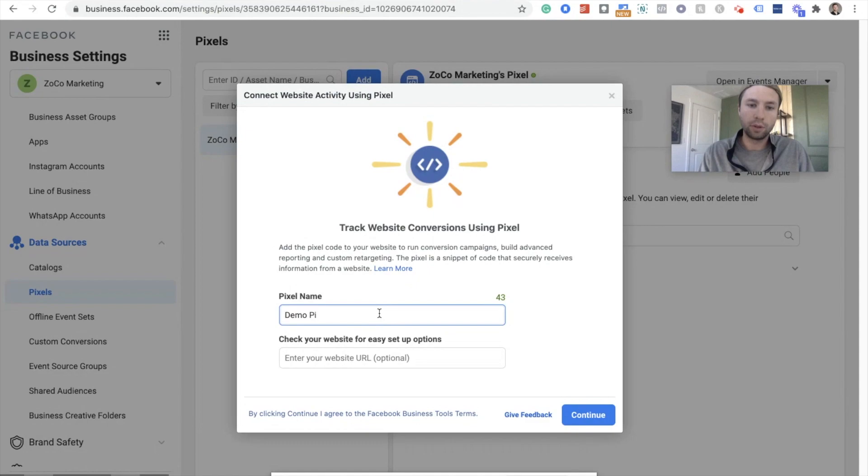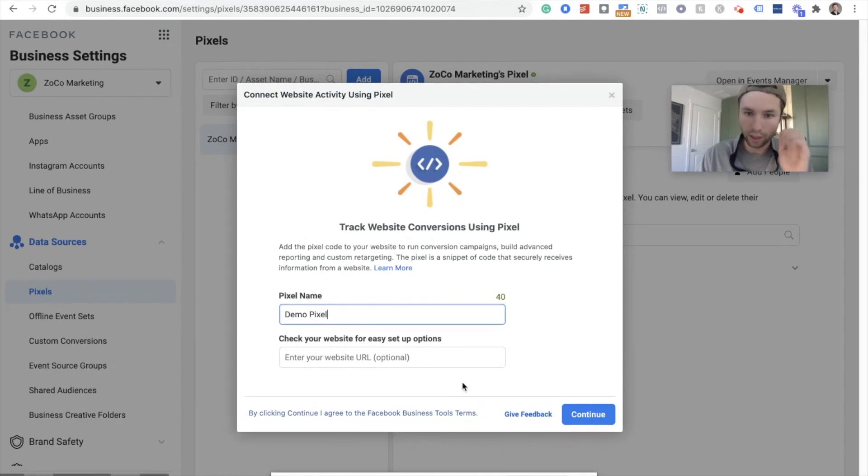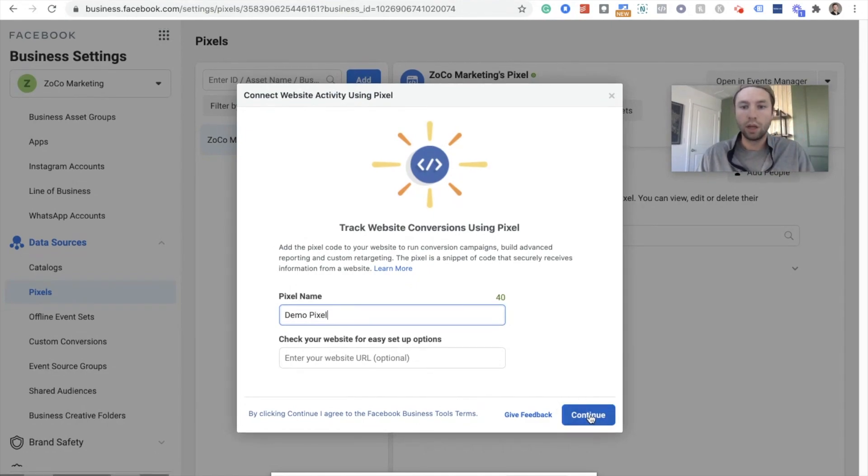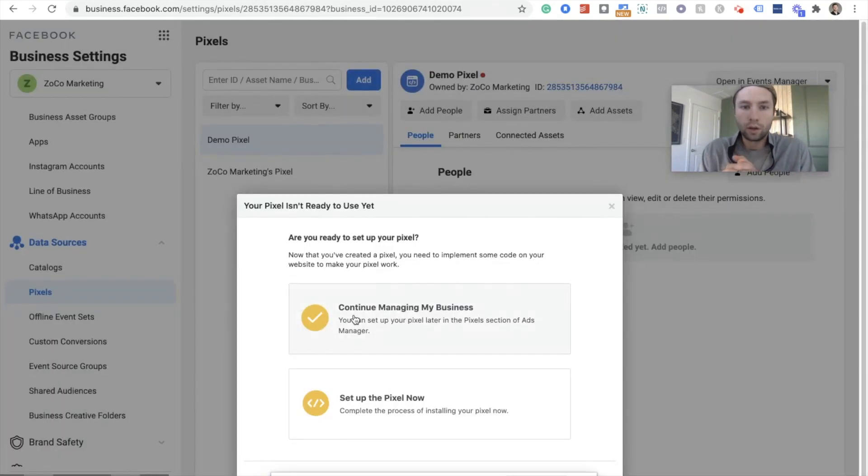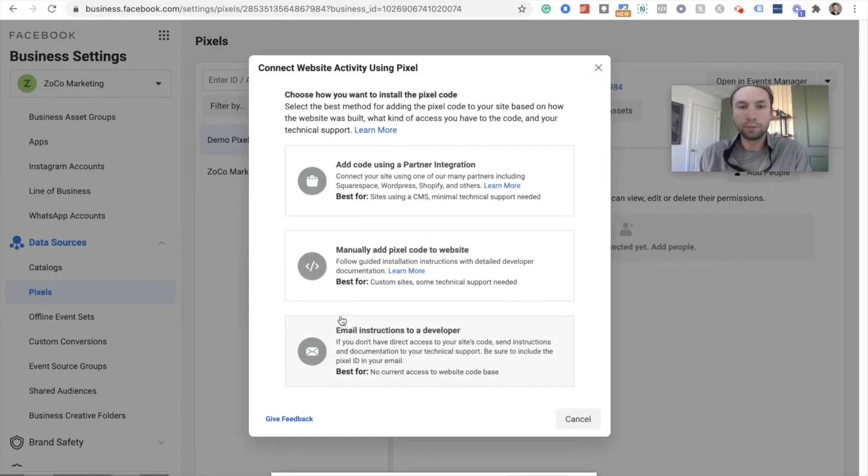So I already have my Facebook Pixel, but I'm gonna add another one just for the demonstration of this, so that we can all learn together. So I'm gonna call this demo Pixel. We're gonna hit continue.